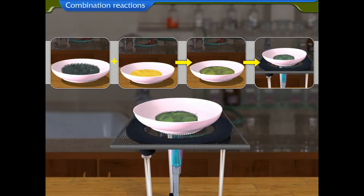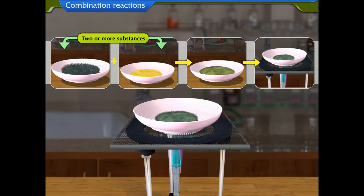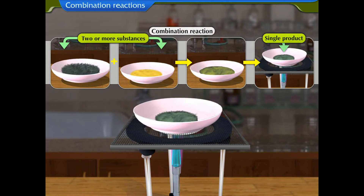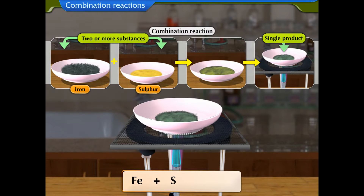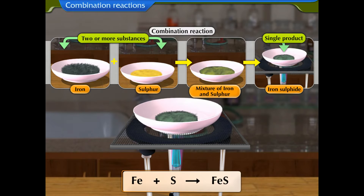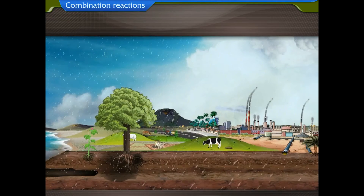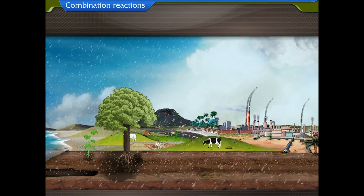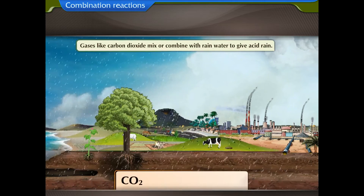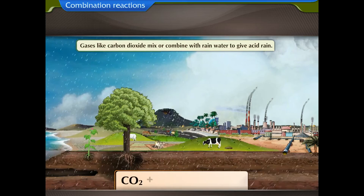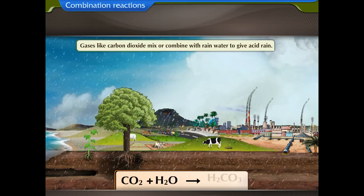A chemical reaction in which two or more substances combine to form a single product is called a combination reaction. When a mixture of iron and sulphur is heated, we get iron sulphide — this is a combination reaction. Another example is the formation of acid rain: gases like carbon dioxide mix with rain water to give acid rain.